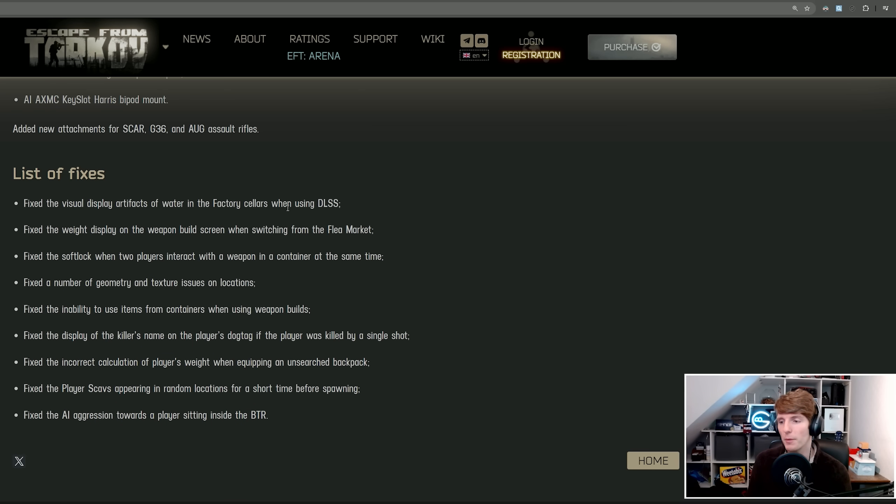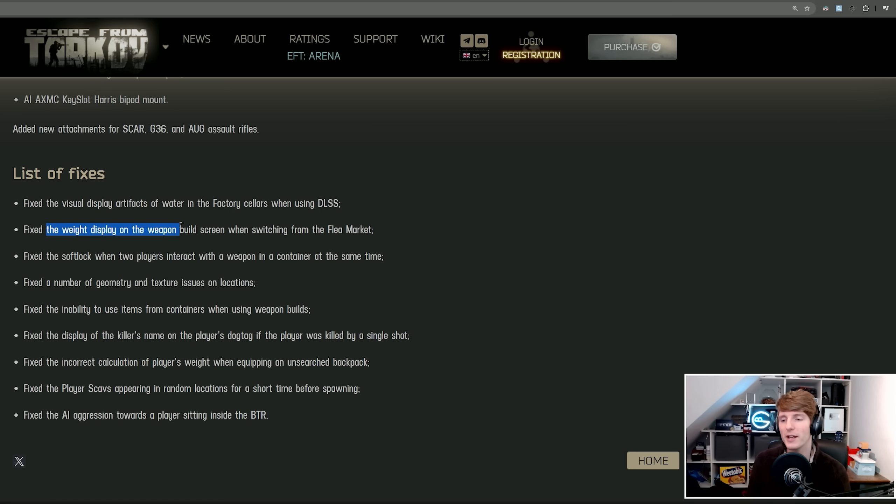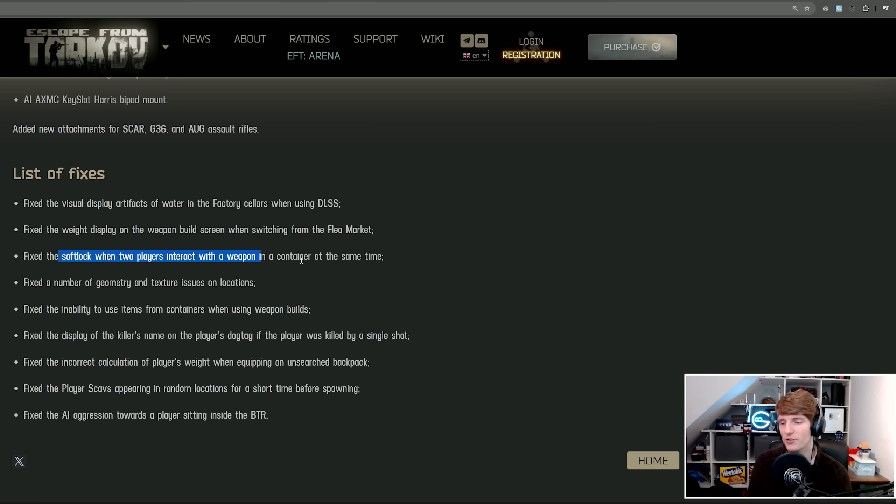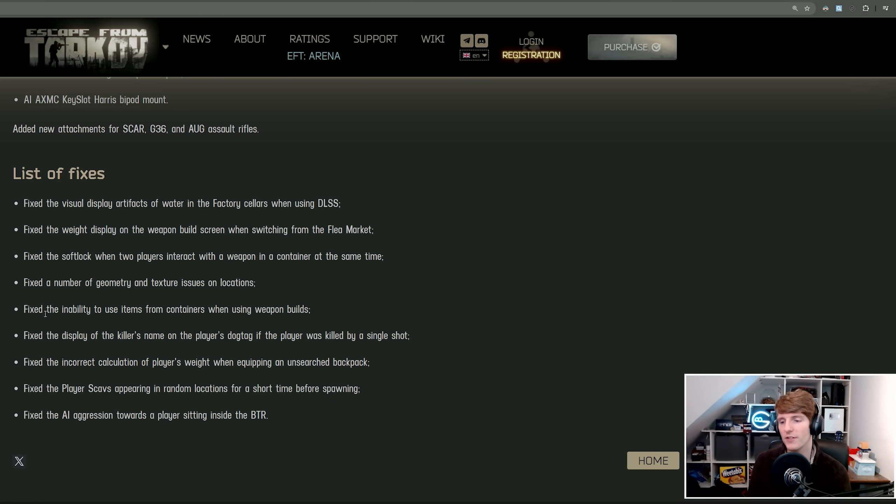Outside of that, there's a bunch of different fixes. Some improvements to DLSS in the factory cellars. Fix the weight display on the weapon building screen when switching from the flea market. So don't worry, the 1000 kilogram SCAR-H can't hurt you anymore. Fix the softlock when two players interact with a weapon in a container at the same time.